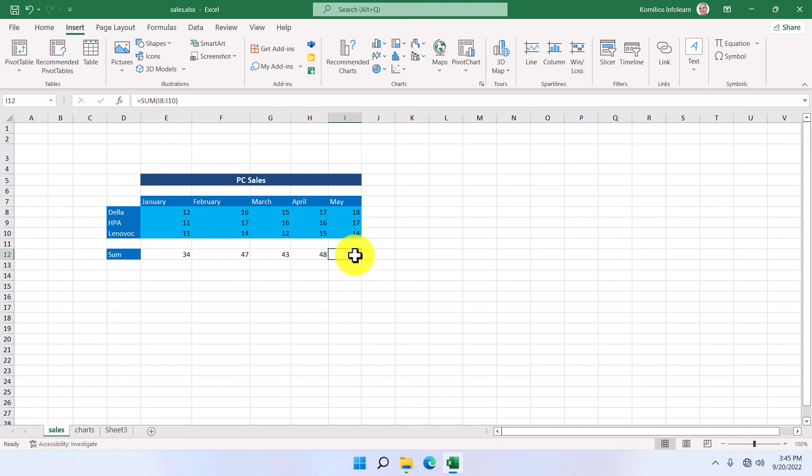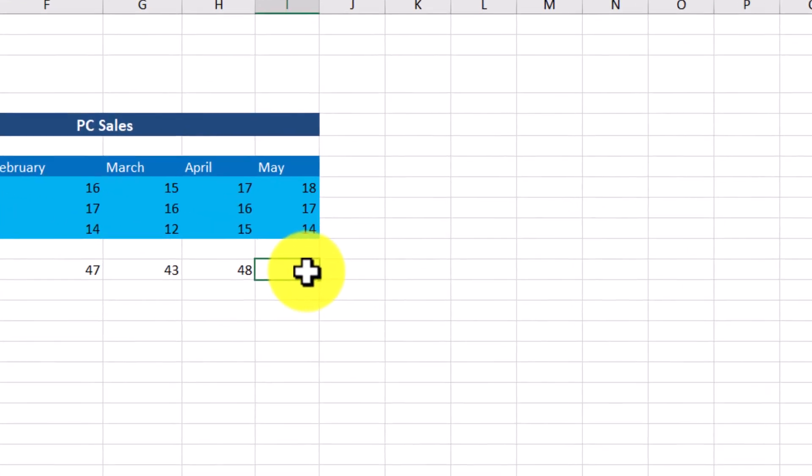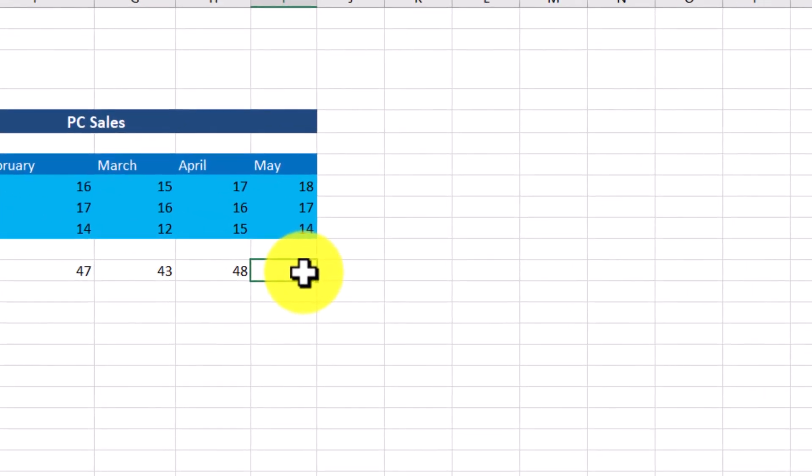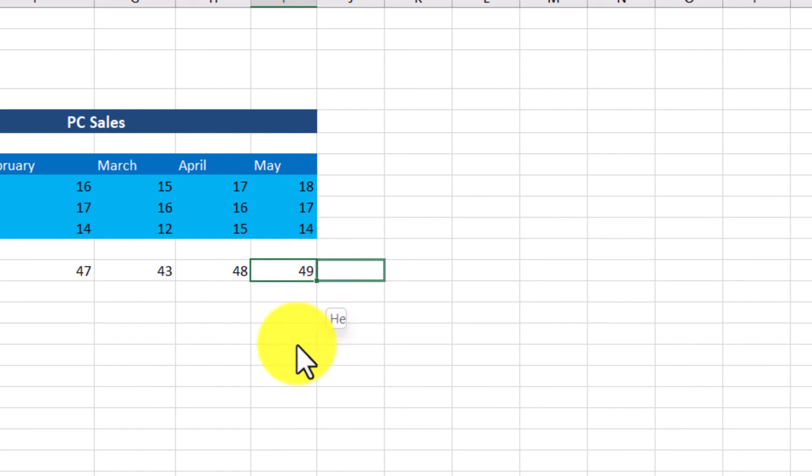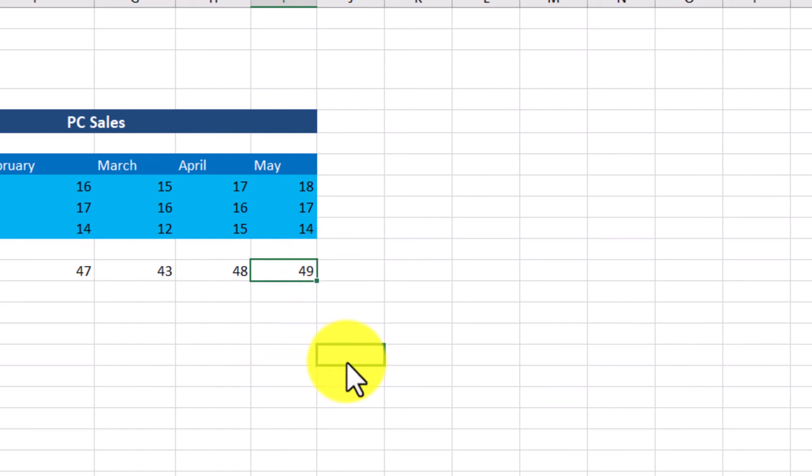Let's select cell I12. If we bring the mouse pointer to its border, it takes the form of a cross. If we hold the left mouse button down and drag to a different position, the contents of the cell will be moved. The mouse pointer will also take another form as soon as we bring it to the bottom right angle of the cell. It will then take the form of a small thin cross.